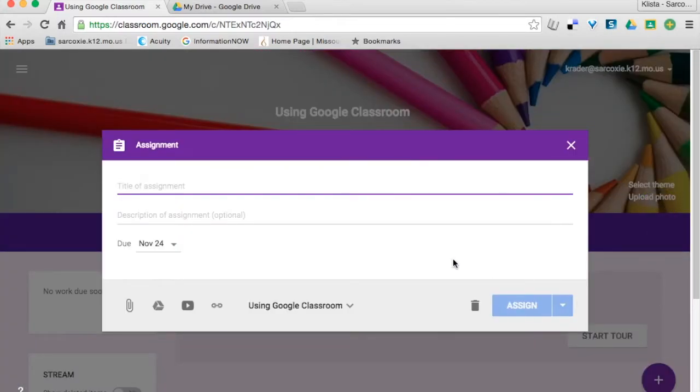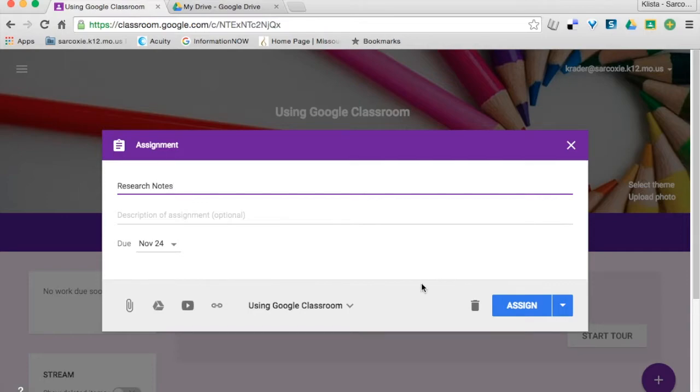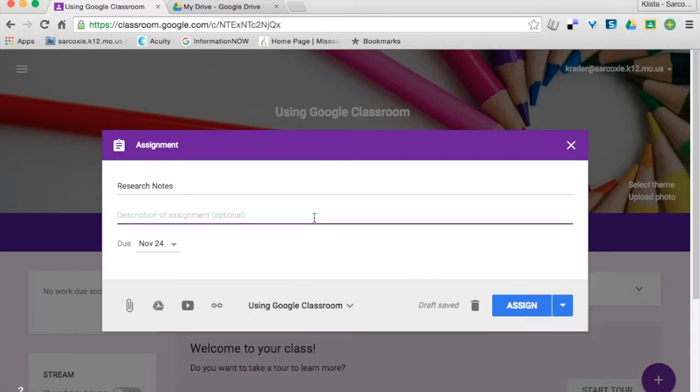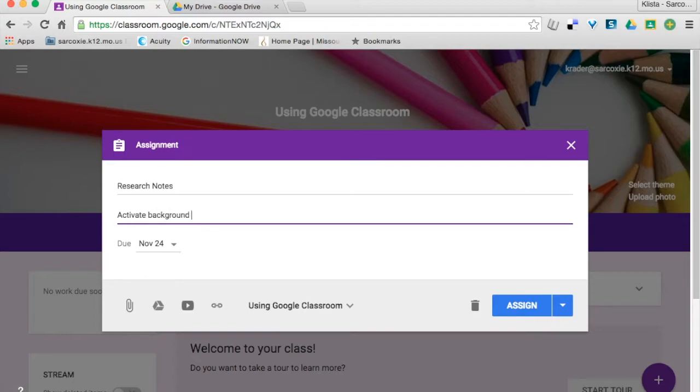My assignment that I'm giving to my students is their research. So I'm going to put research notes, and then for my description, I'm going to say activate background knowledge and take notes.